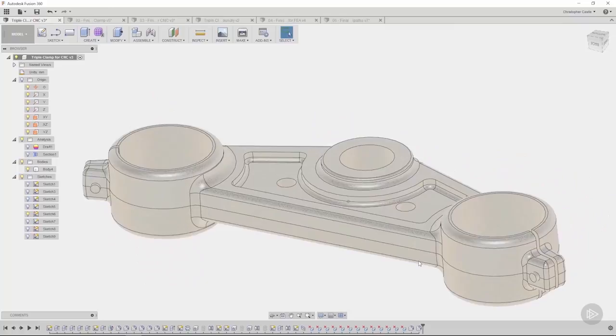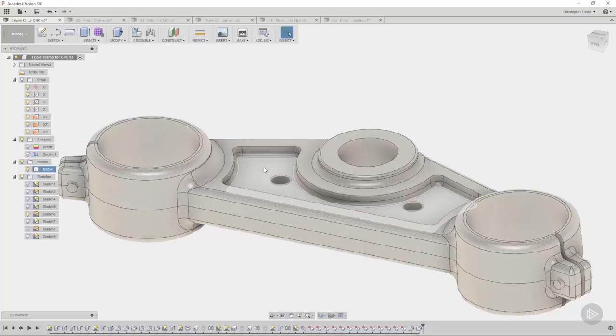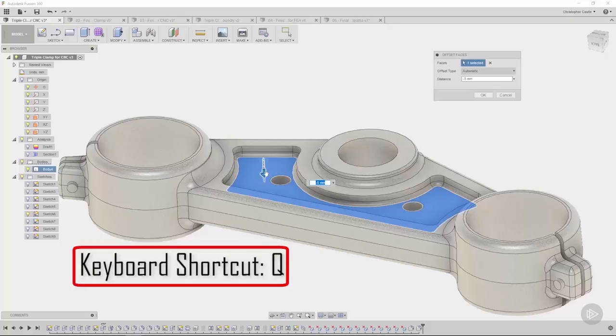Another thing we're going to do is take a look at the bottom pocket. There's quite a bit of weight here and this pocket doesn't really go that deep. So what we can do is use that Q tool.